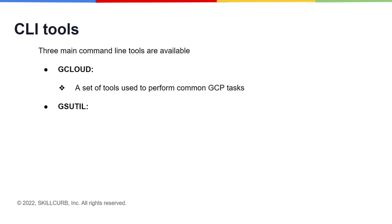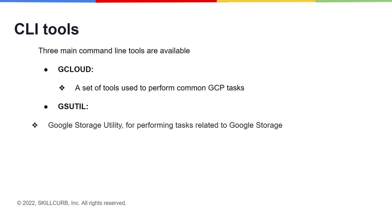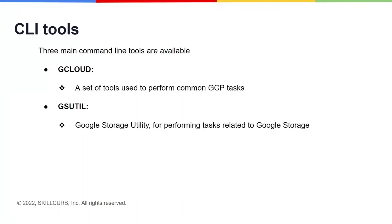Another important command line utility that is included in the CLI is the gsutil. It stands for Google Storage Utility. It lets you access the Google Cloud Storage from the command line, and is used for performing tasks related to storage, such as managing the storage buckets and objects.